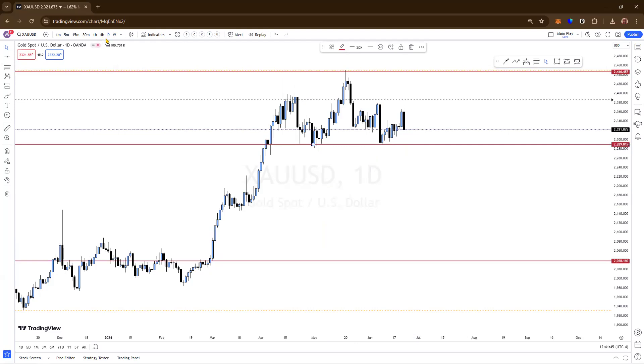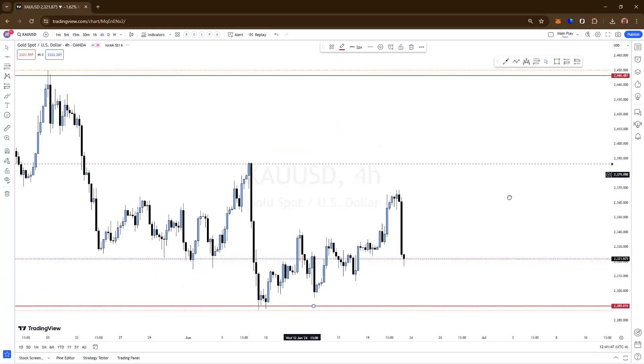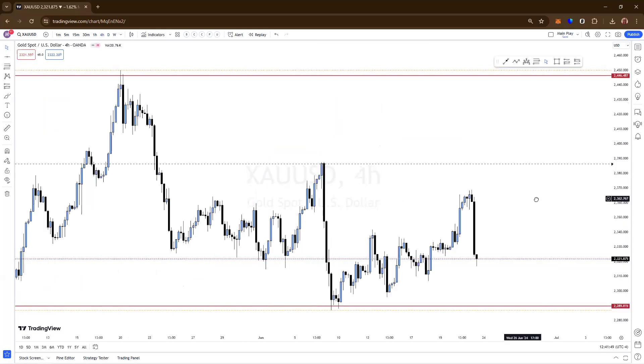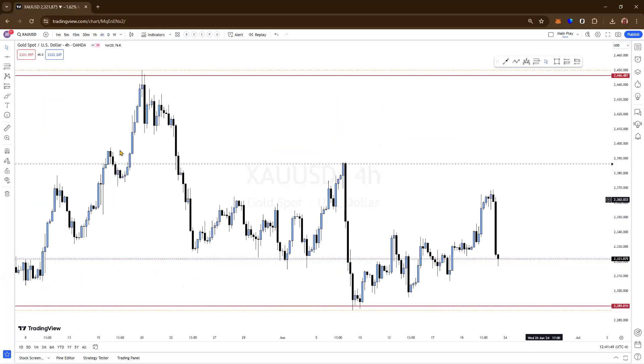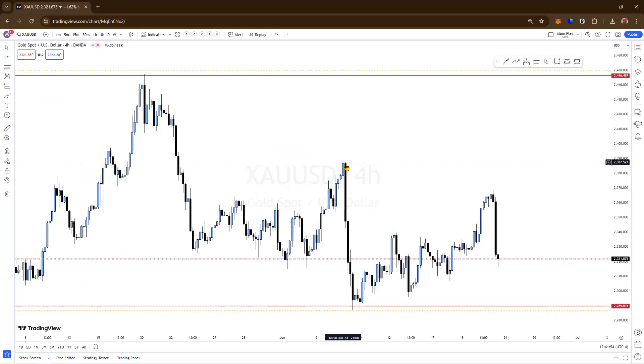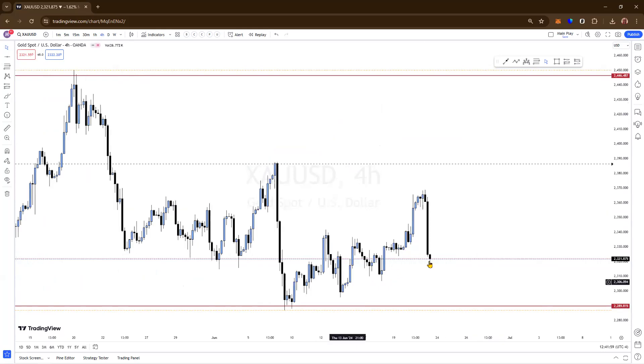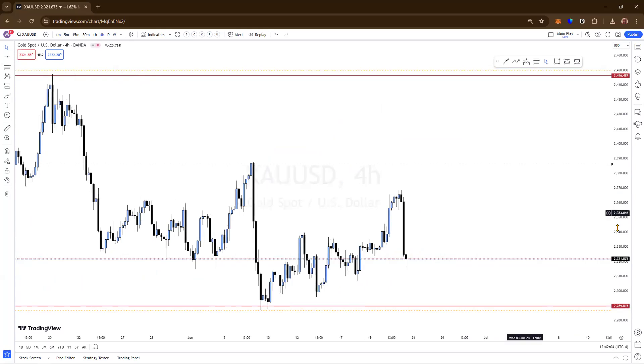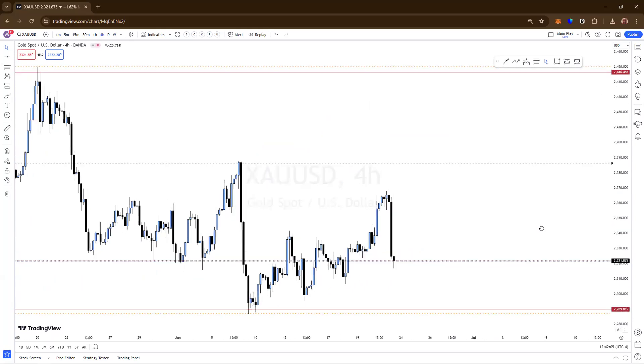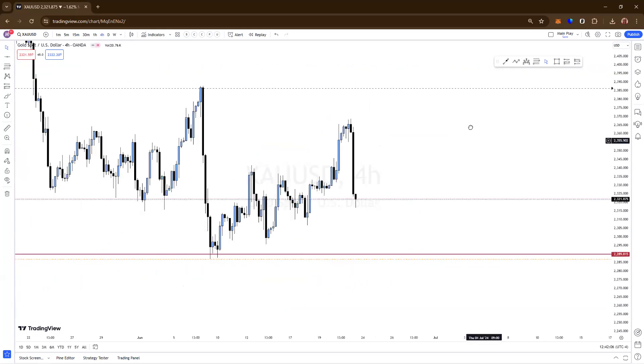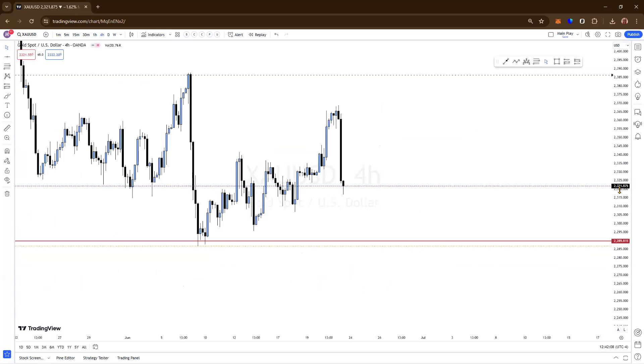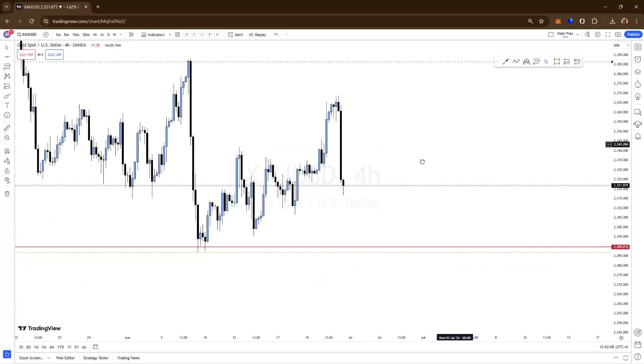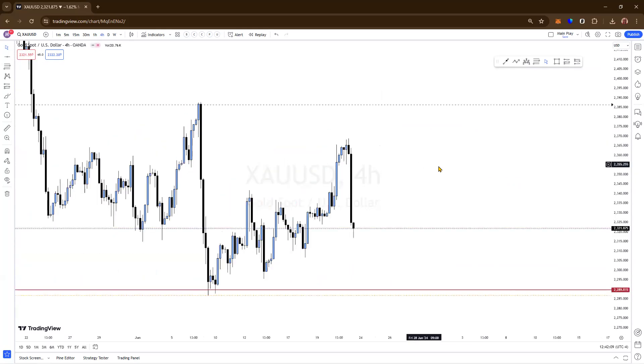Now on the 4-hour, I typically put my supply and demands. Supply is at the top. Demand is at the bottom.